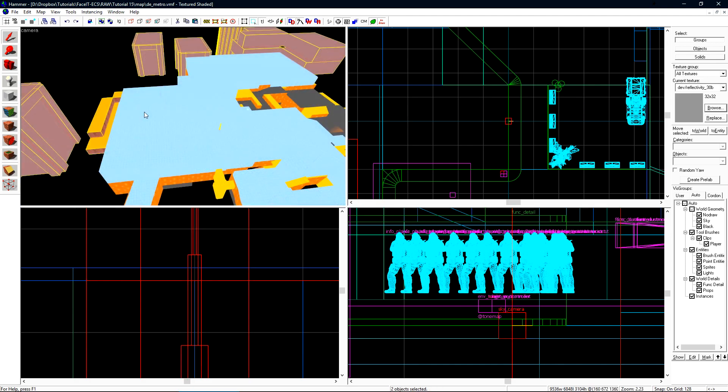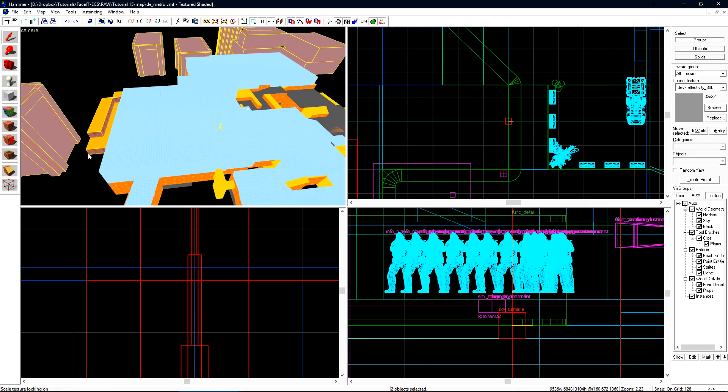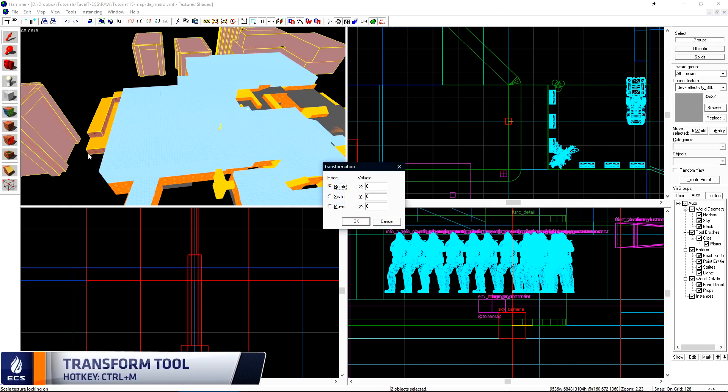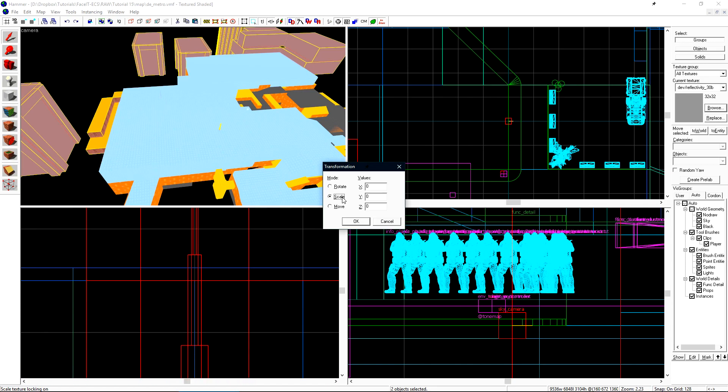We now need to scale everything down to 1/16th of the size of the world. Start by enabling scaling texture lock. This will ensure that any faces that have textures applied to them will be scaled correctly when we shrink everything down. Press ctrl m to open the transform tool which we'll use to set the scale globally. Choose the scale radio button and under x y and z values type in 0.0625. This is the decimal value of 1/16th.